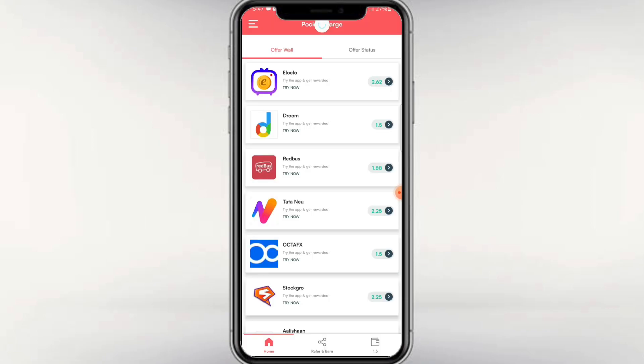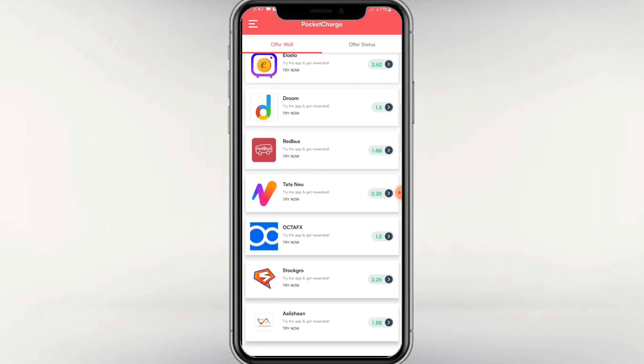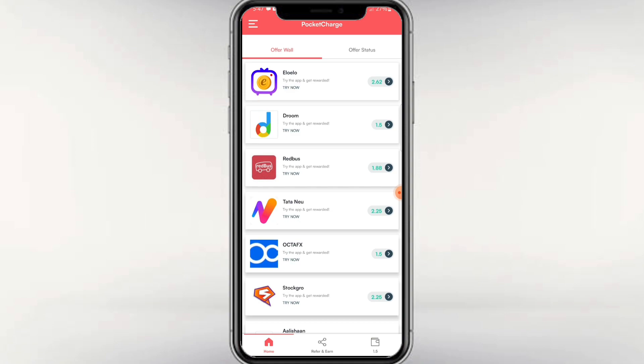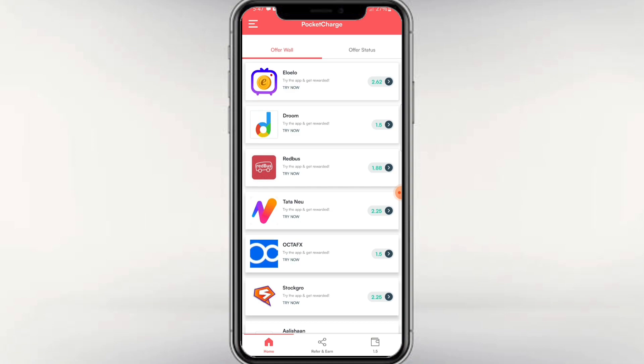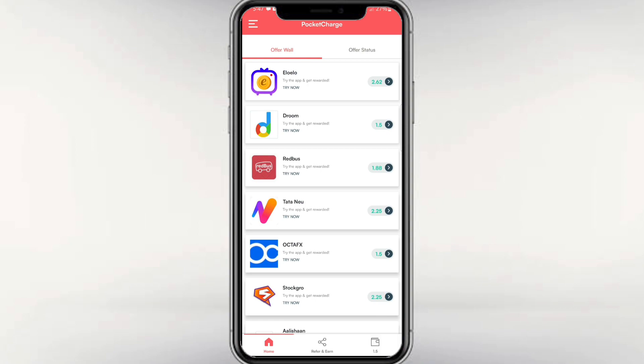Now, if you want to add balance to your account, you can watch videos and complete tasks. The earnings will be added to your wallet. If you install applications correctly, you will be able to earn 1.5 rupees per task.